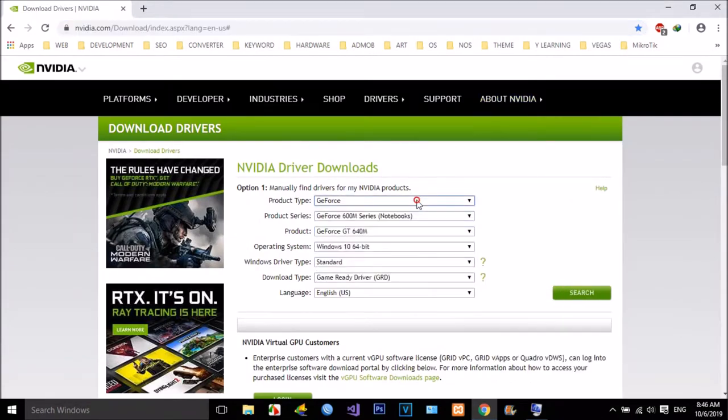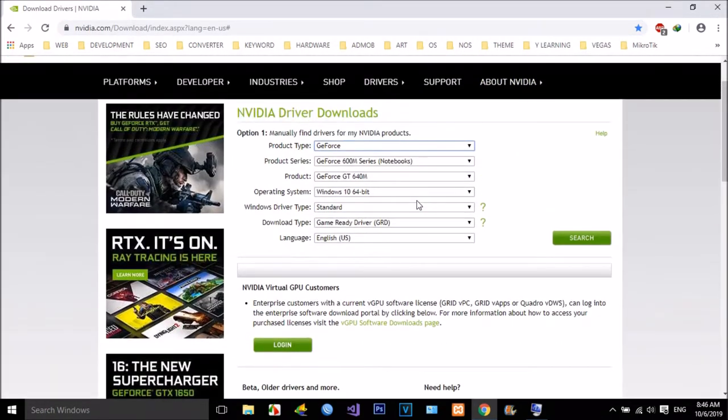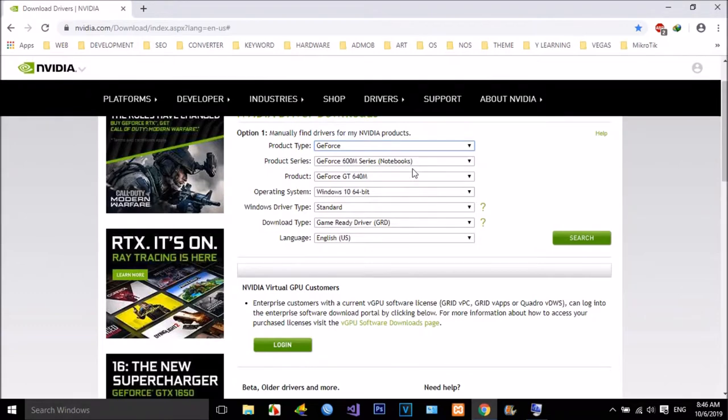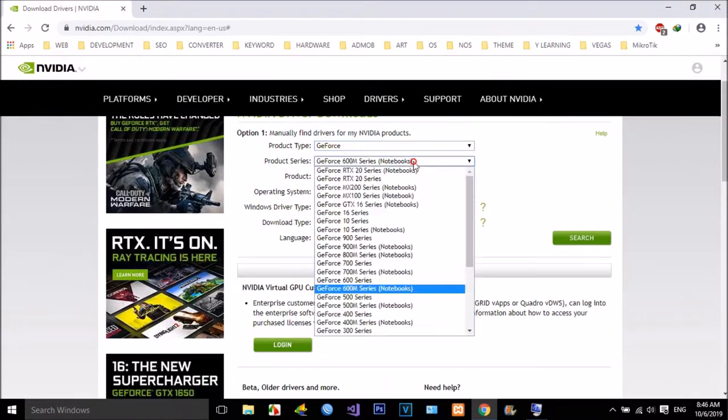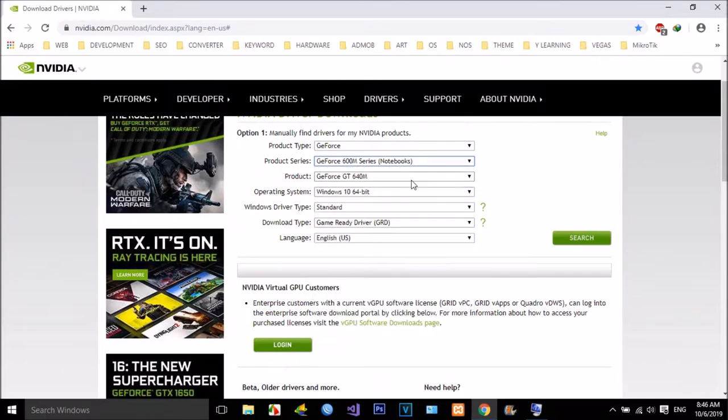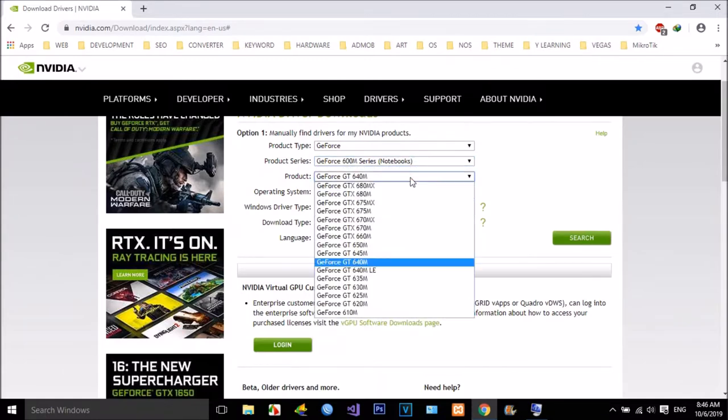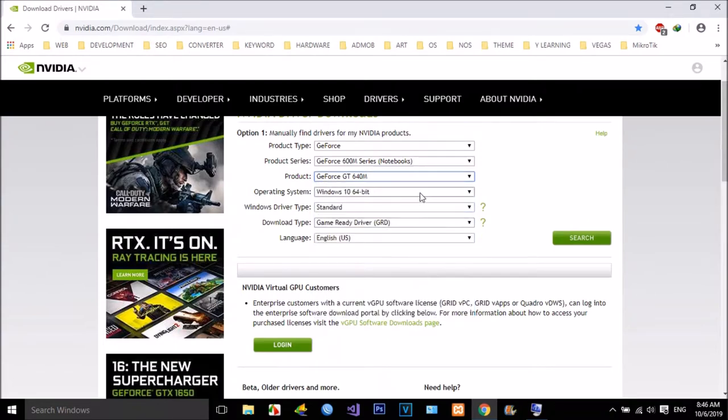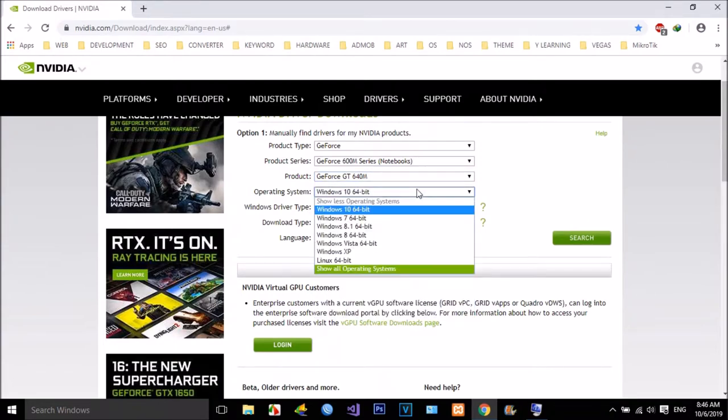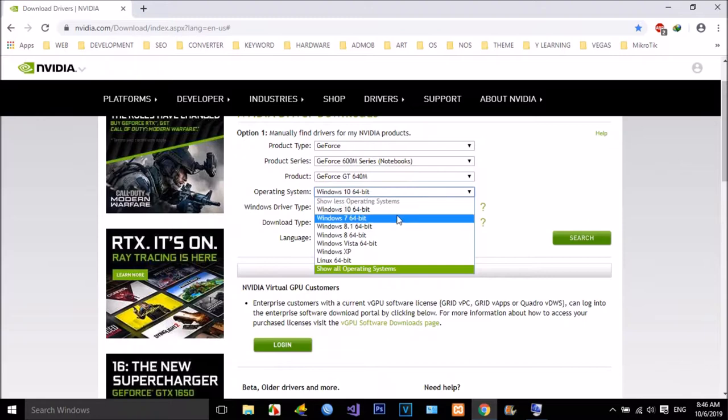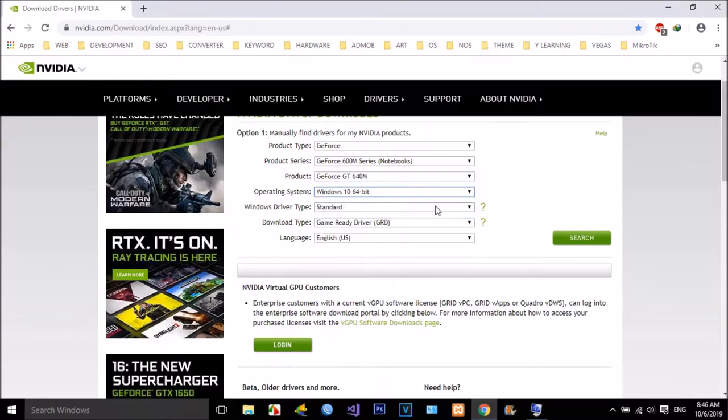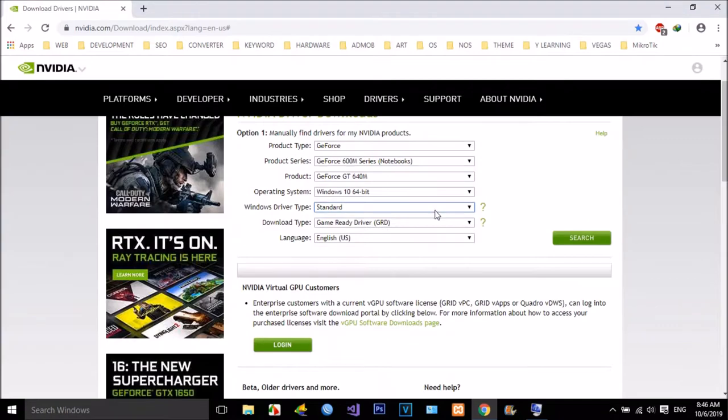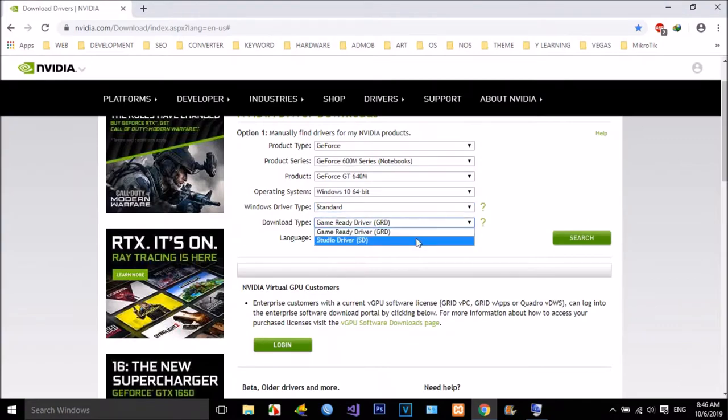Now we select the right driver for NVIDIA models and match with our operating system of course. After the options, we can find with the search button.